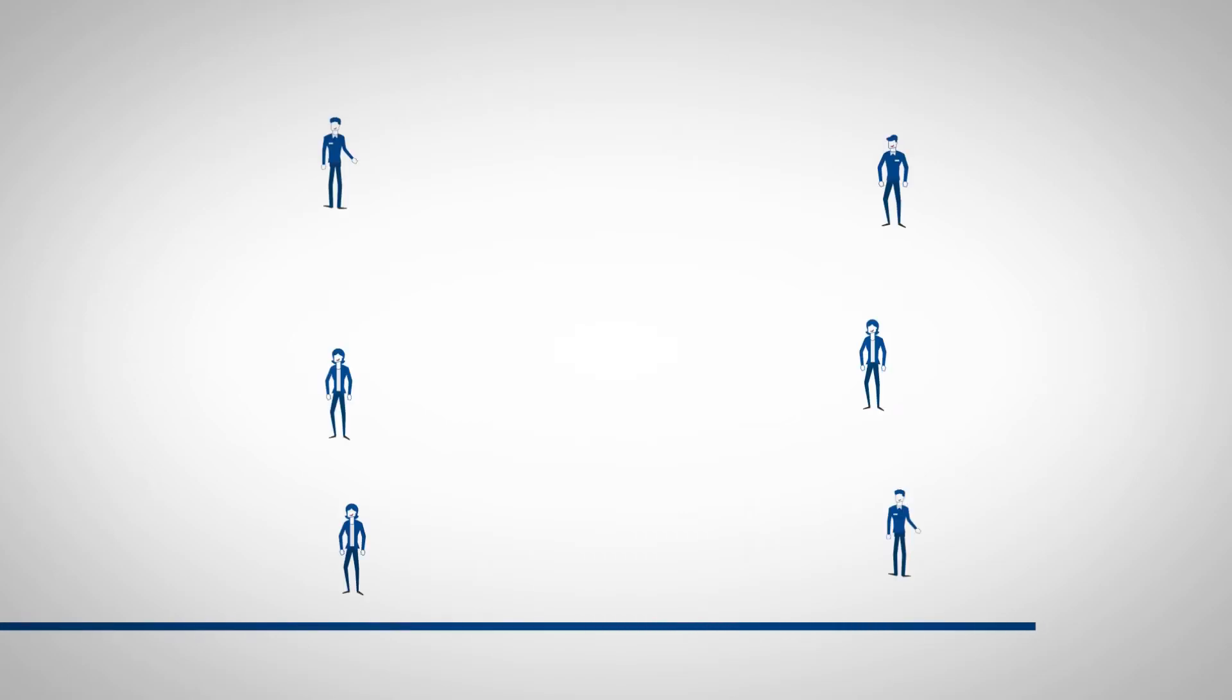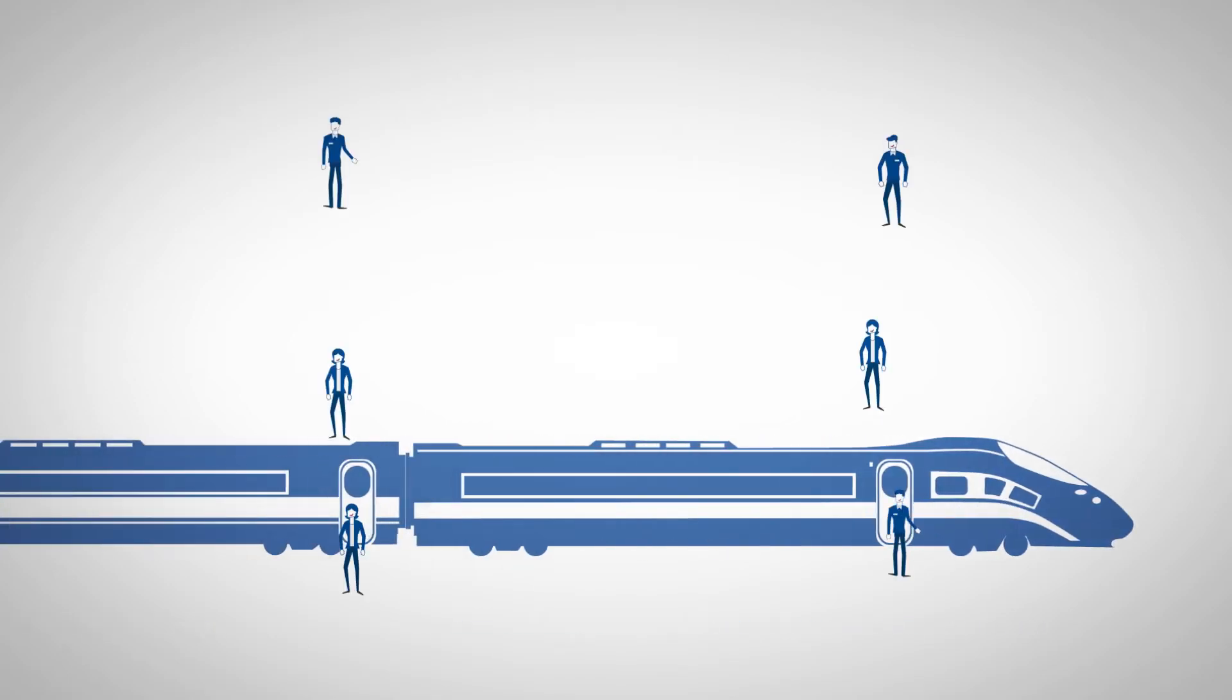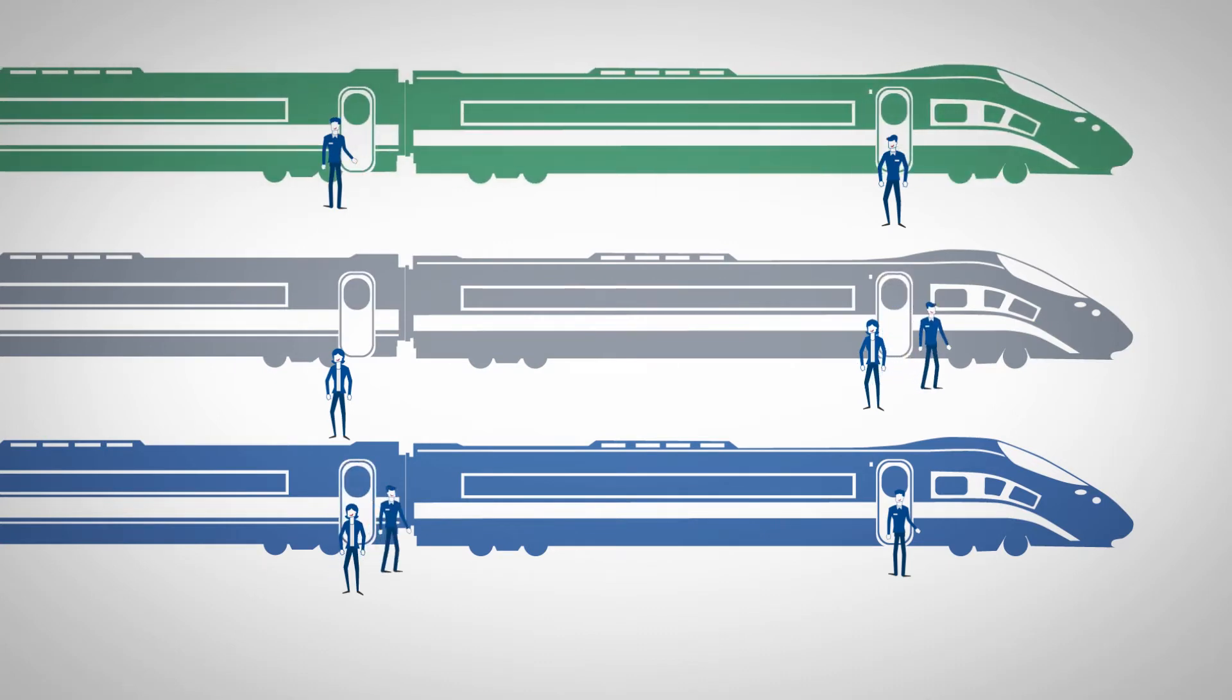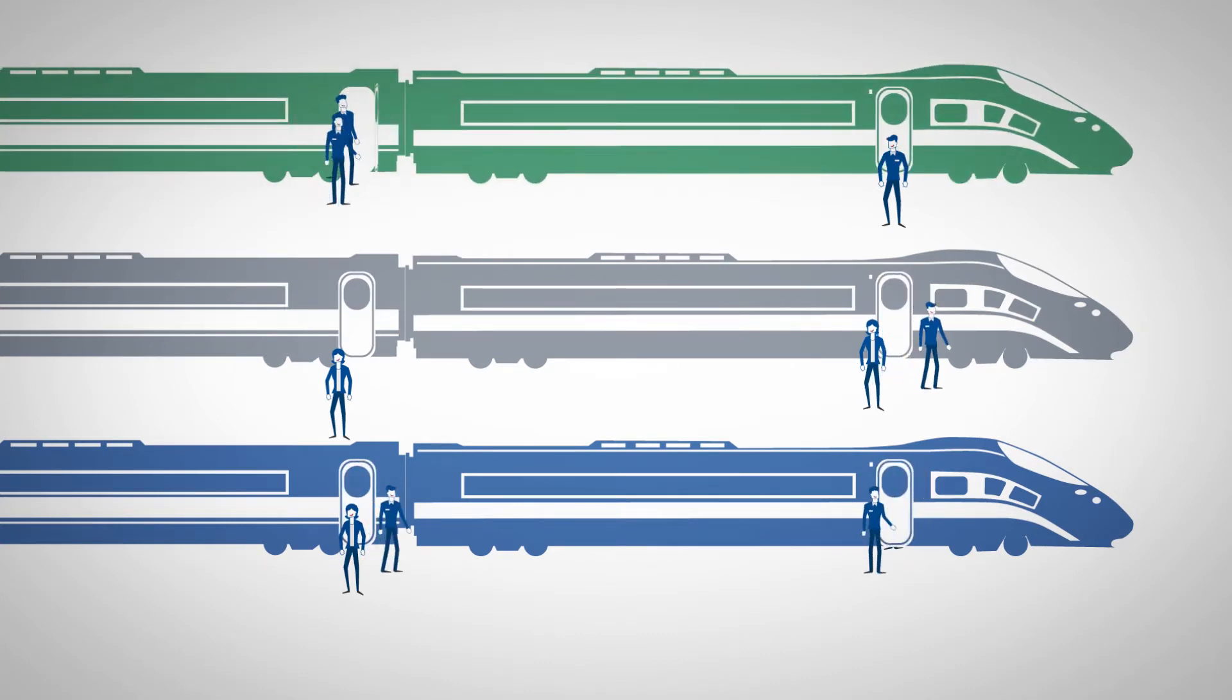Today, railway companies must operate quickly, economically, but above all, reliably, punctually and safely. As competition stiffens and passenger numbers grow, this becomes increasingly important.